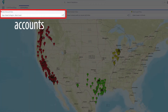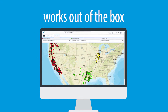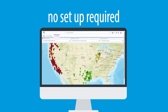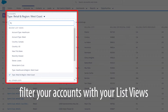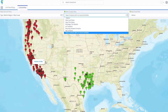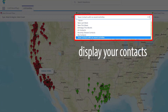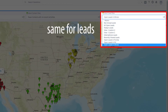Now view your accounts, contacts, and leads on a map. Works out of the box, no setup required. You simply filter your accounts with your list views, use the same list views to display your accounts on a map, similarly to display your contacts, and the same for leads.